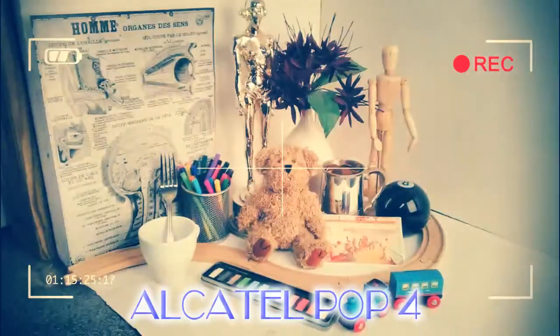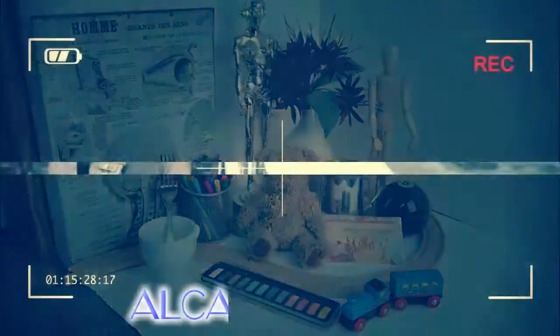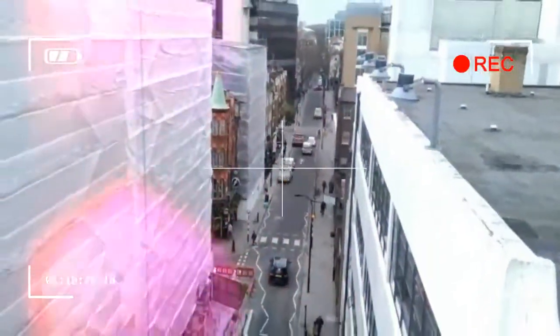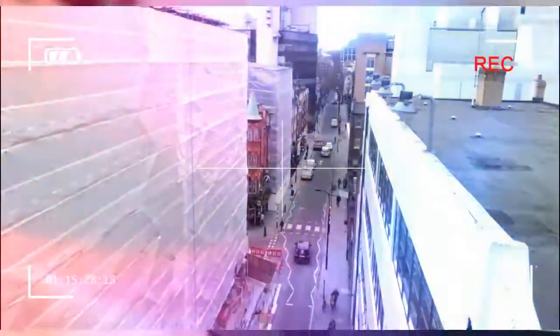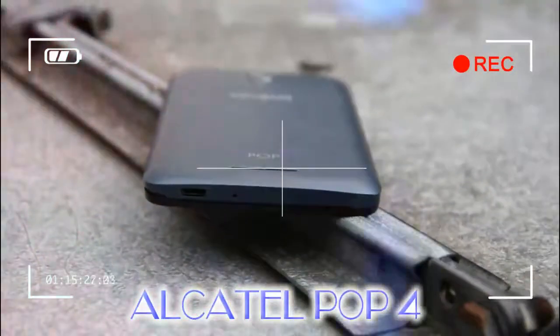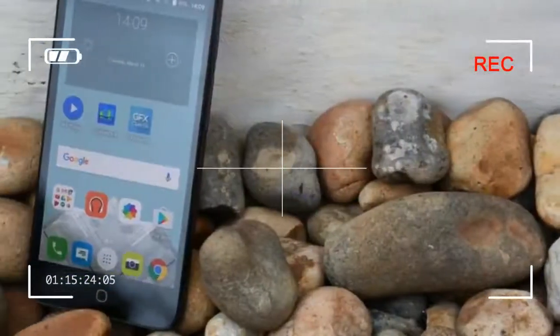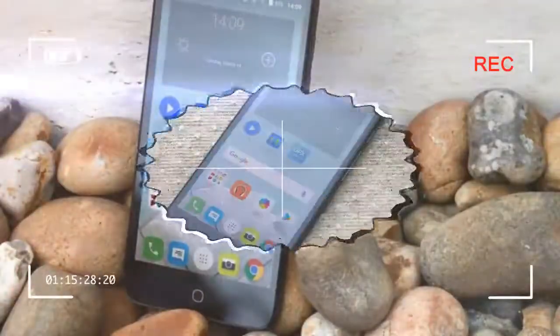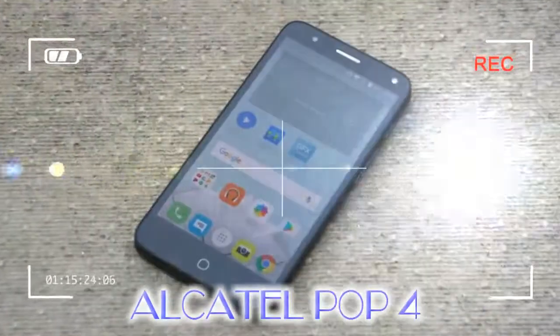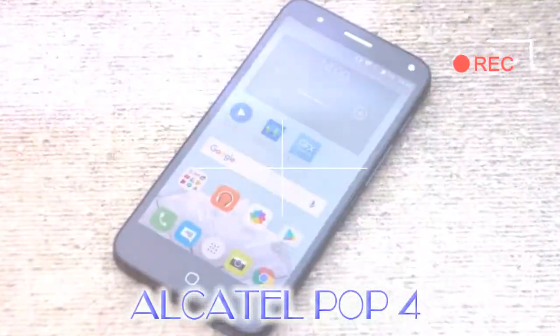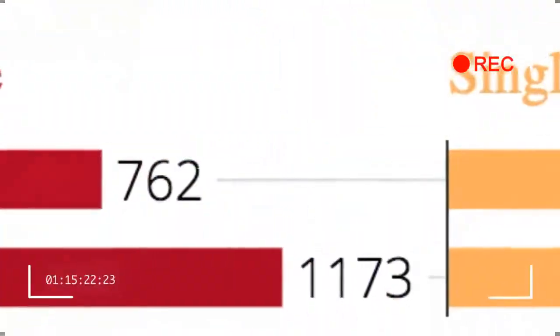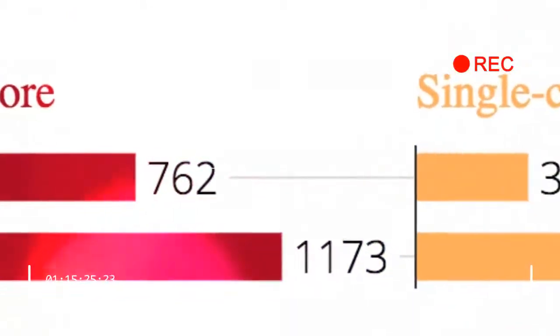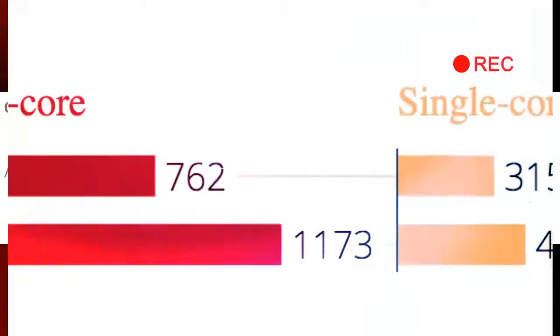Around the back, the camera module protrudes a touch, which rather irritatingly means the phone rocks when used on a flat surface. On the positive side, you can remove the plastic rear cover, granting access to a removable 2,500mAh lithium-ion battery, micro SD, and micro SIM slots.